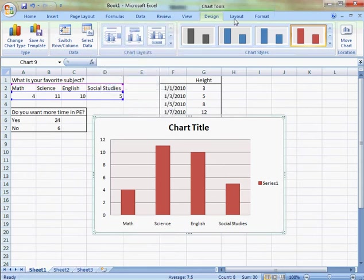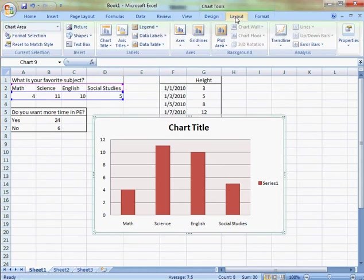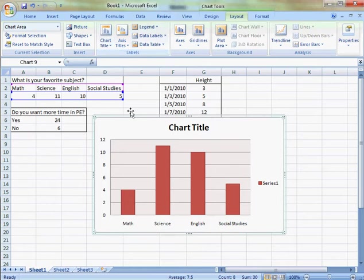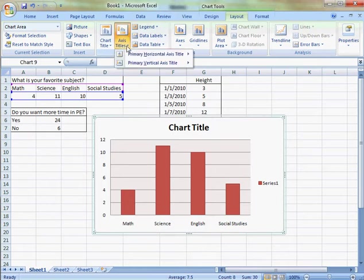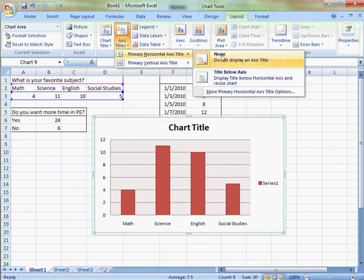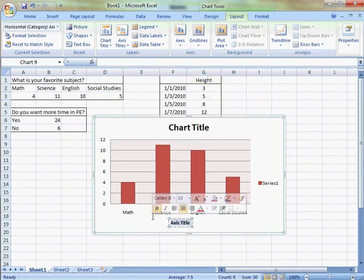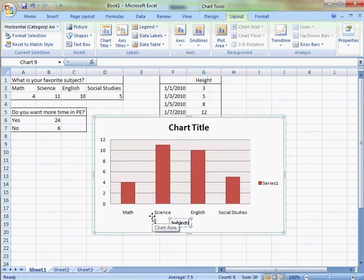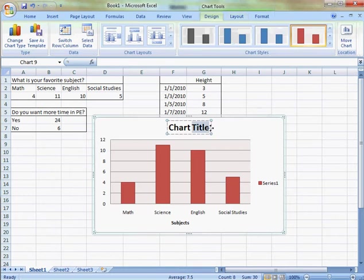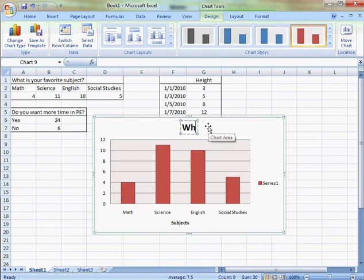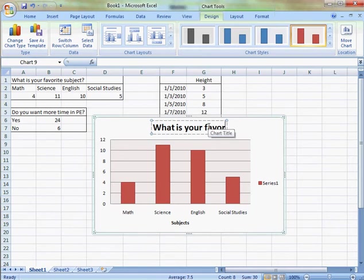I can also go to the layout, add axis titles. For example, I'm going to do the horizontal axis. Click in that box and say Subjects. Double click my chart title and type in what is your favorite subject.